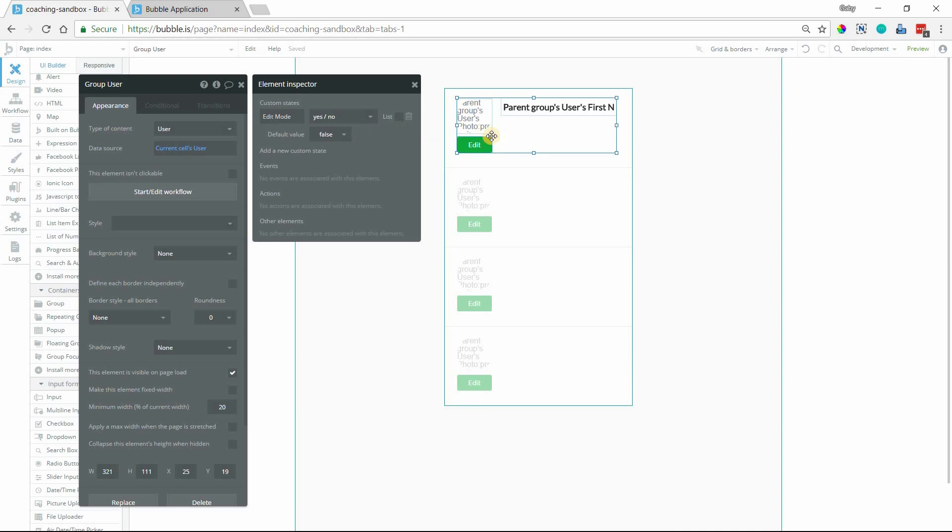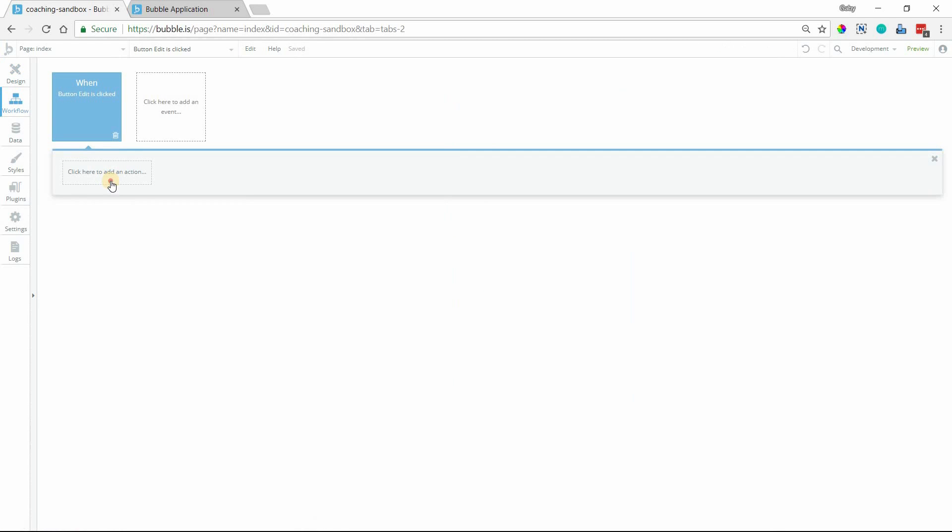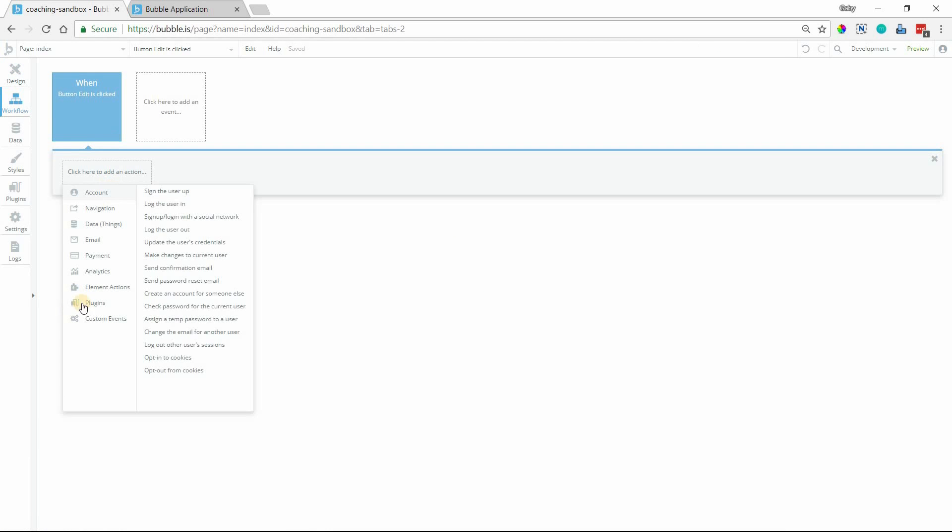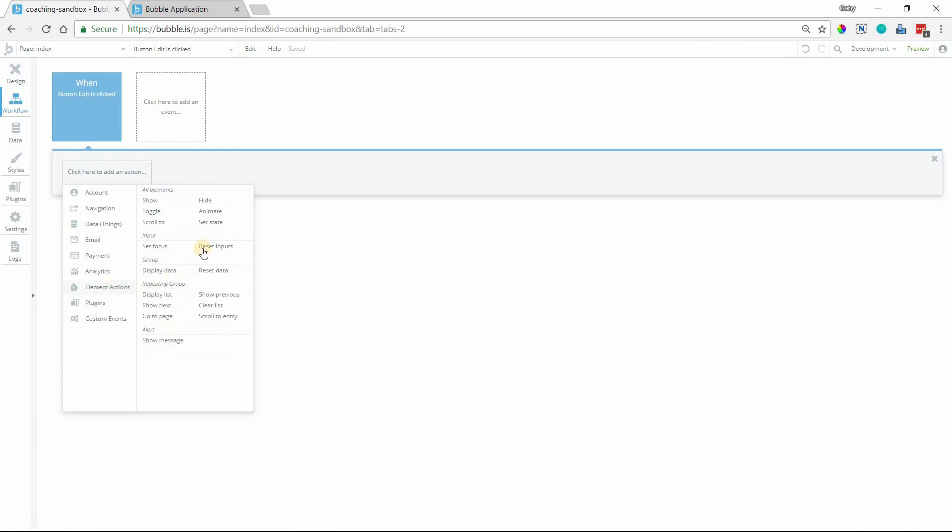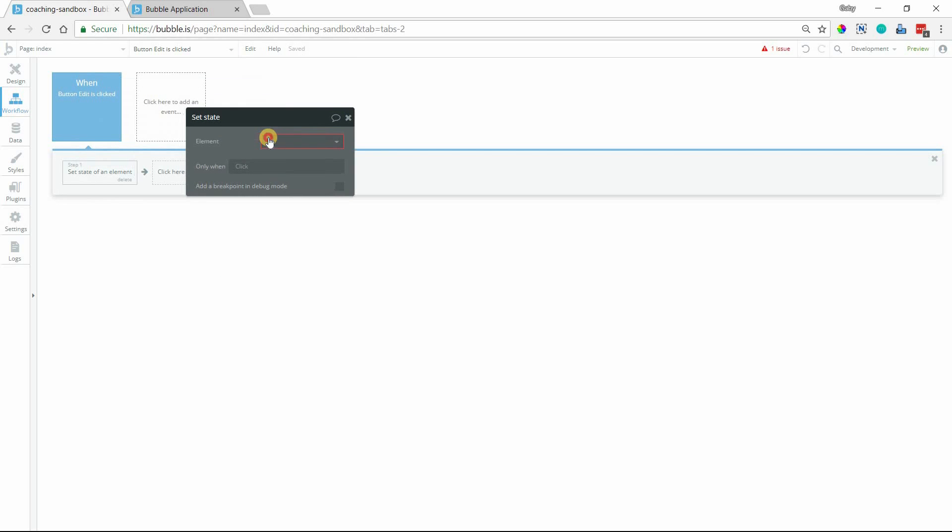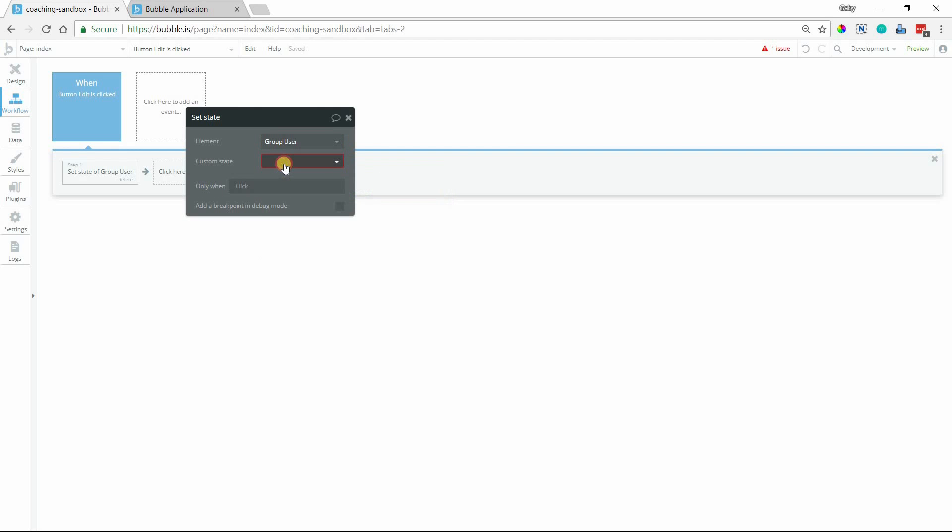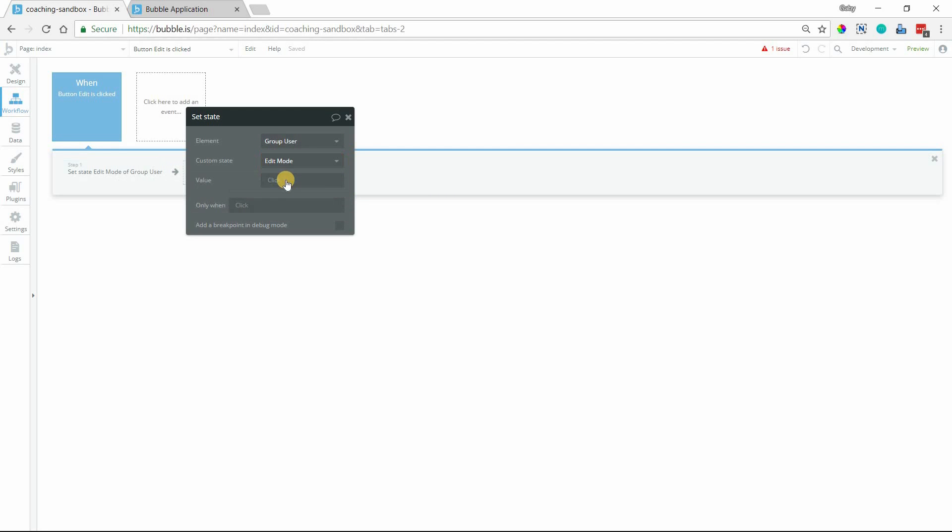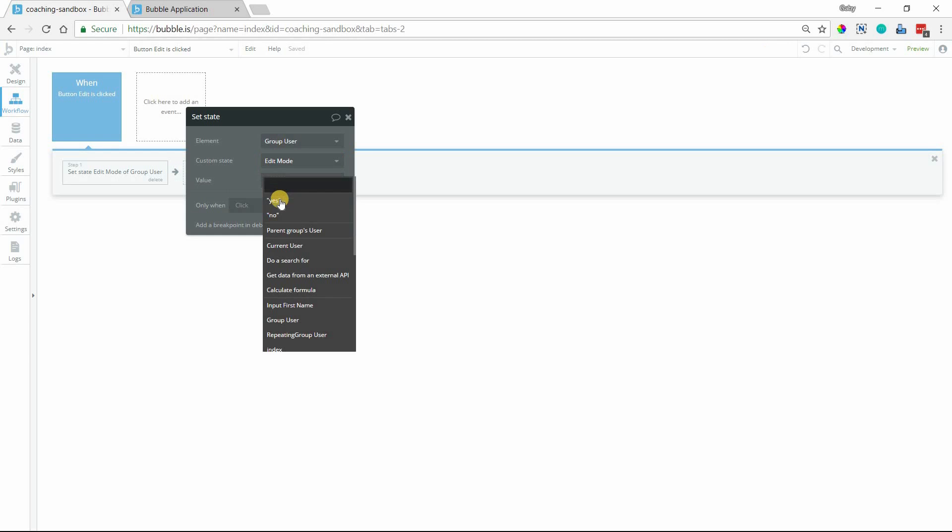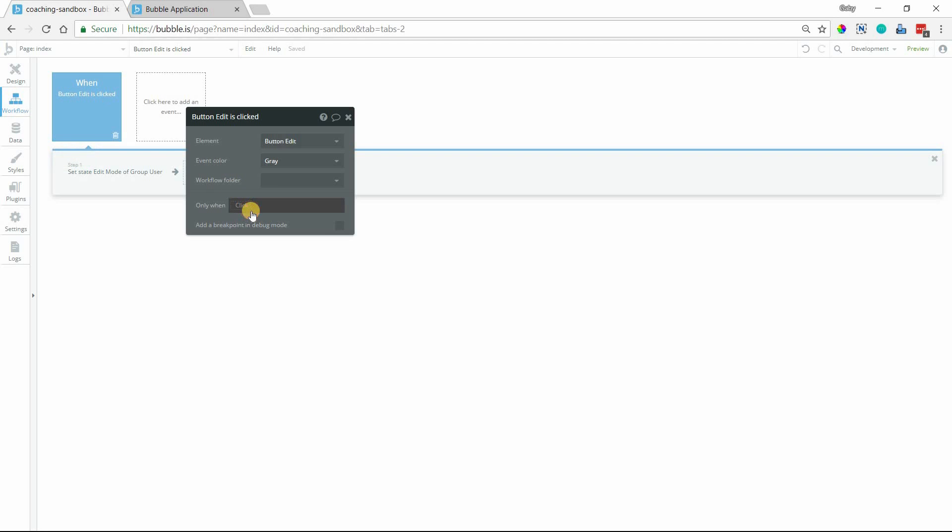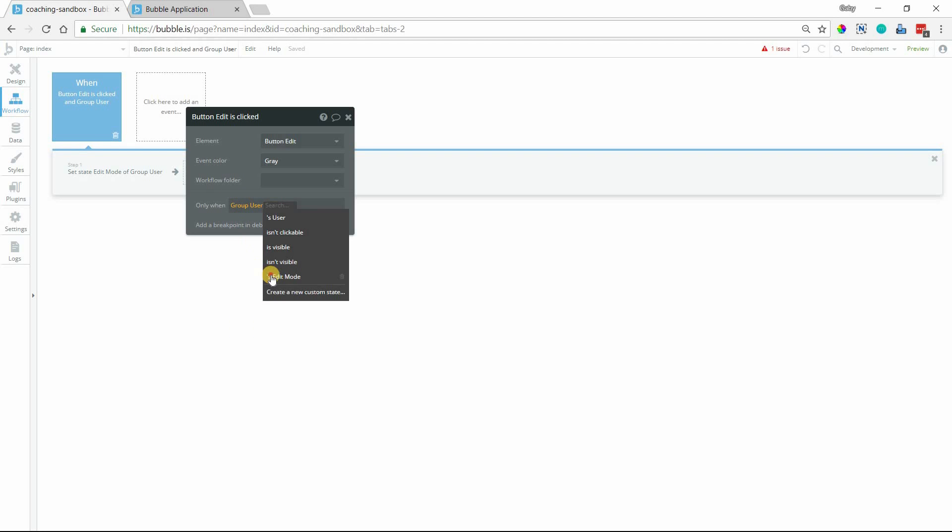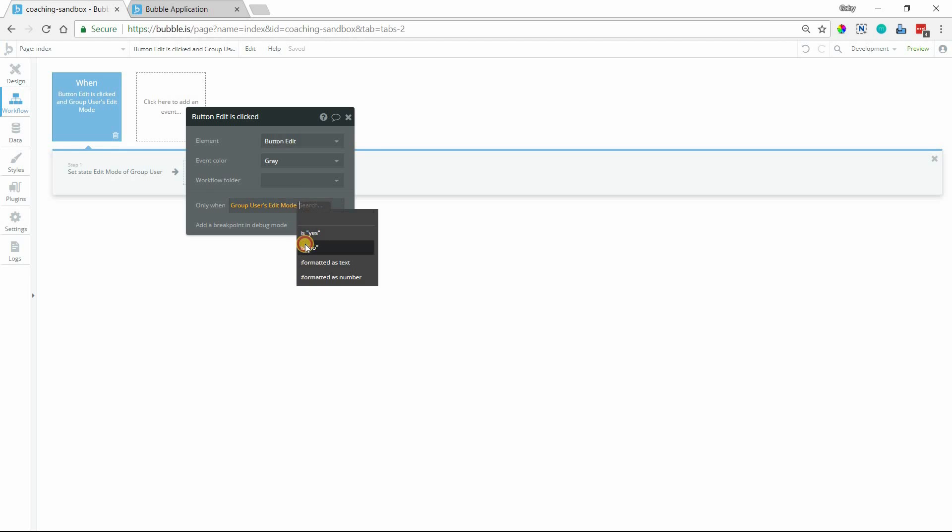Now when I click on Edit here, we'll create a workflow. And we're going to set the state. And the state is saved on that group, Group User. And here's the Edit Mode state I created, Edit Mode. And I will set this to Yes. Now, I only want it to go to Yes when it's currently No. So we need to put a condition on this workflow event here. So when Button Edit is clicked, and when the group's Edit Mode is currently No, then it can be switched over to Yes.